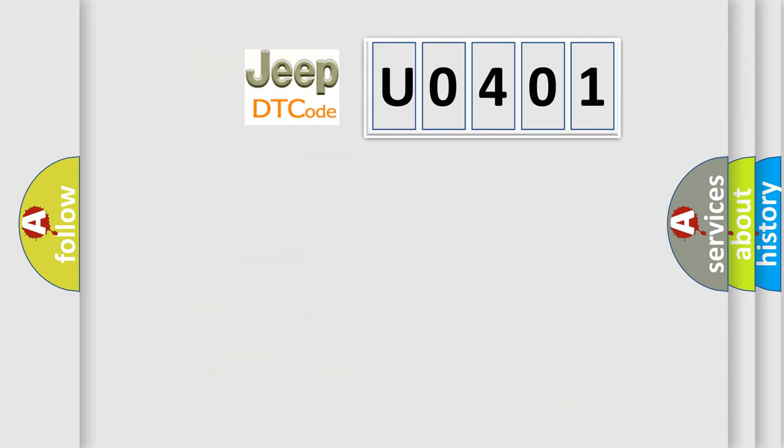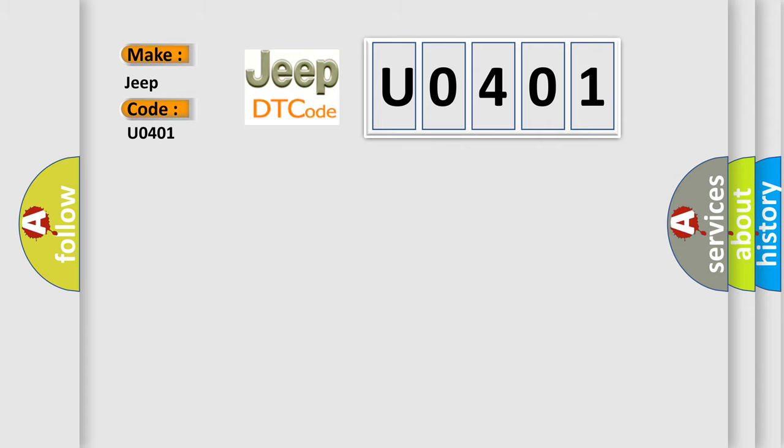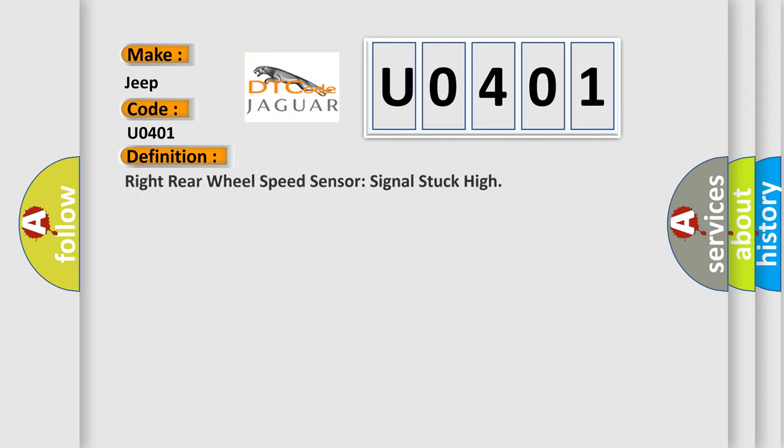So, what does the diagnostic trouble code U0401 interpret specifically for Jeep car manufacturers? The basic definition is: Right rear wheel speed sensor signal stuck high.